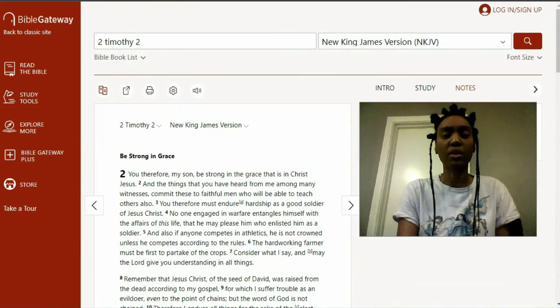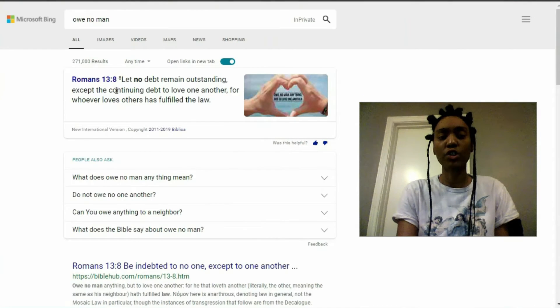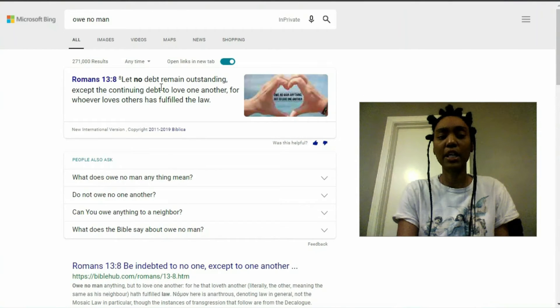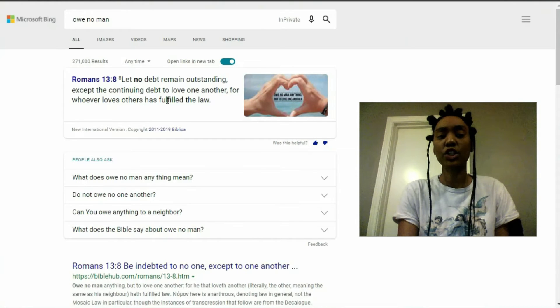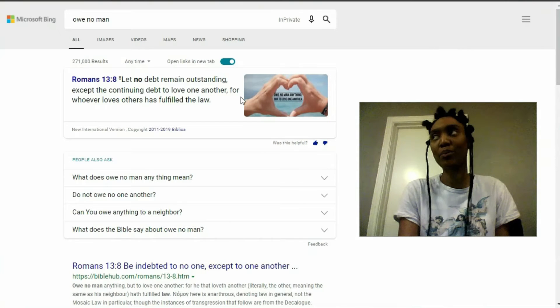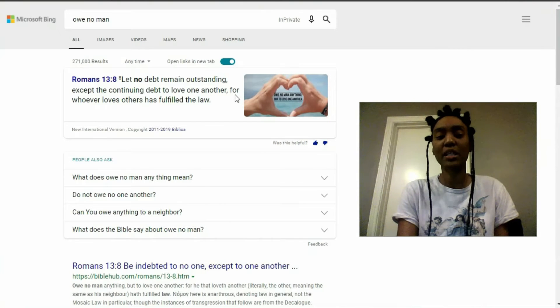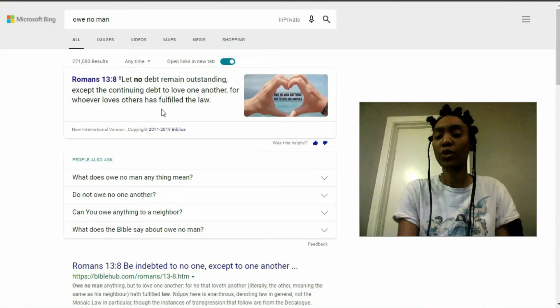So the next thing I wanted to say, this is the scripture I believe that the person was talking about. Owe no man. And that's Romans 13 verse 8. It says, let no debt remain outstanding except the continuing debt to love one another. How appropriate for Valentine's Day. For whoever loves others has fulfilled the law.